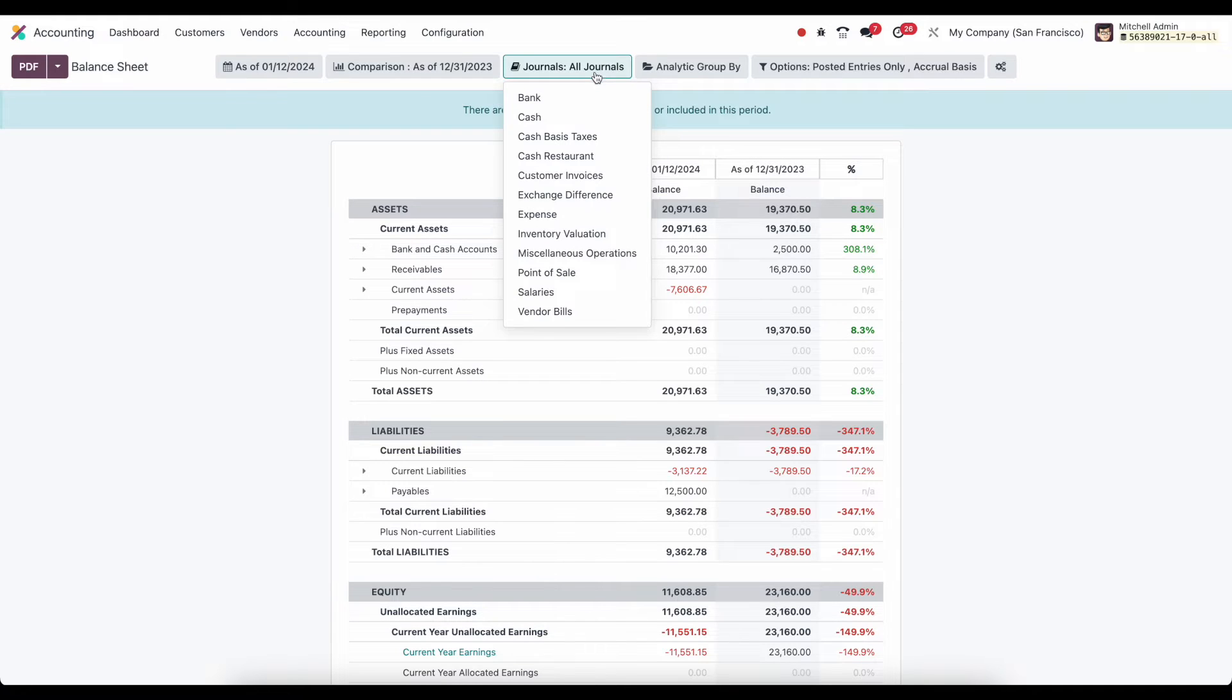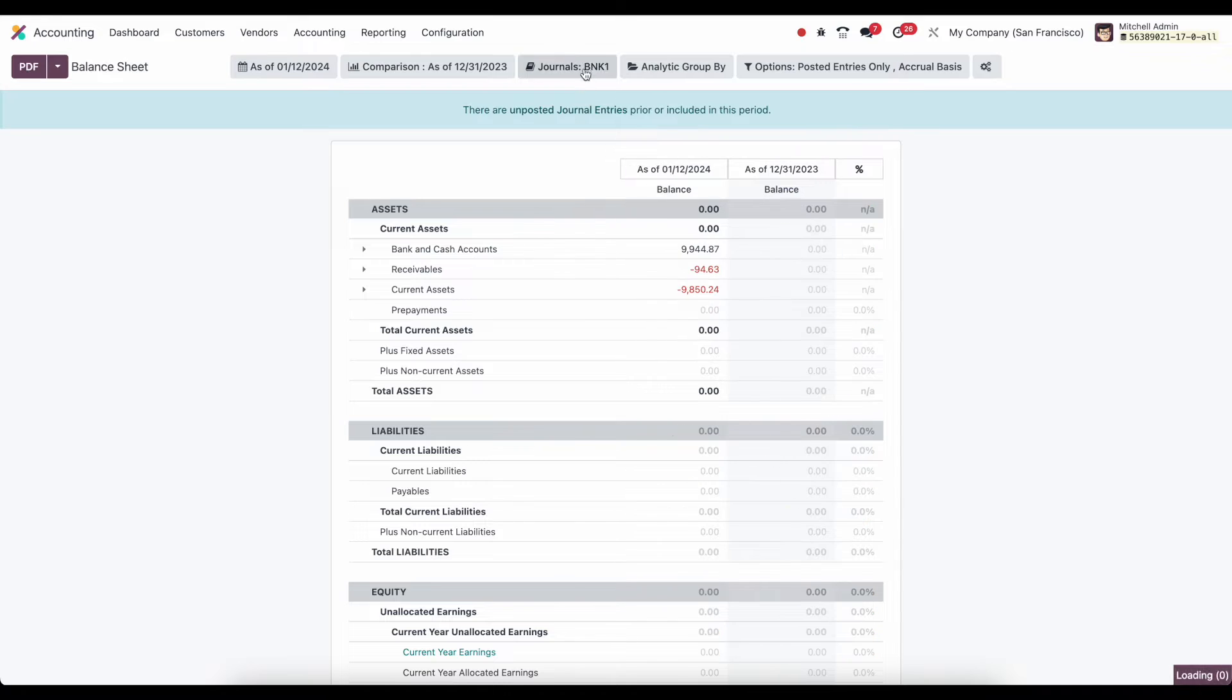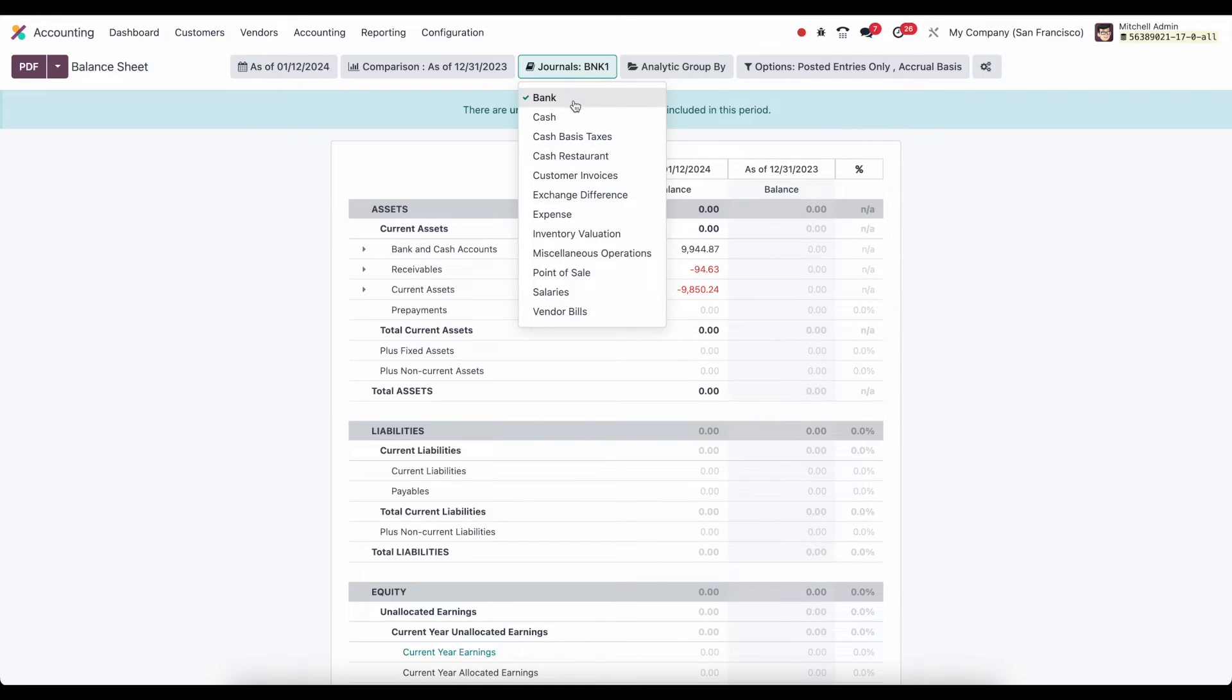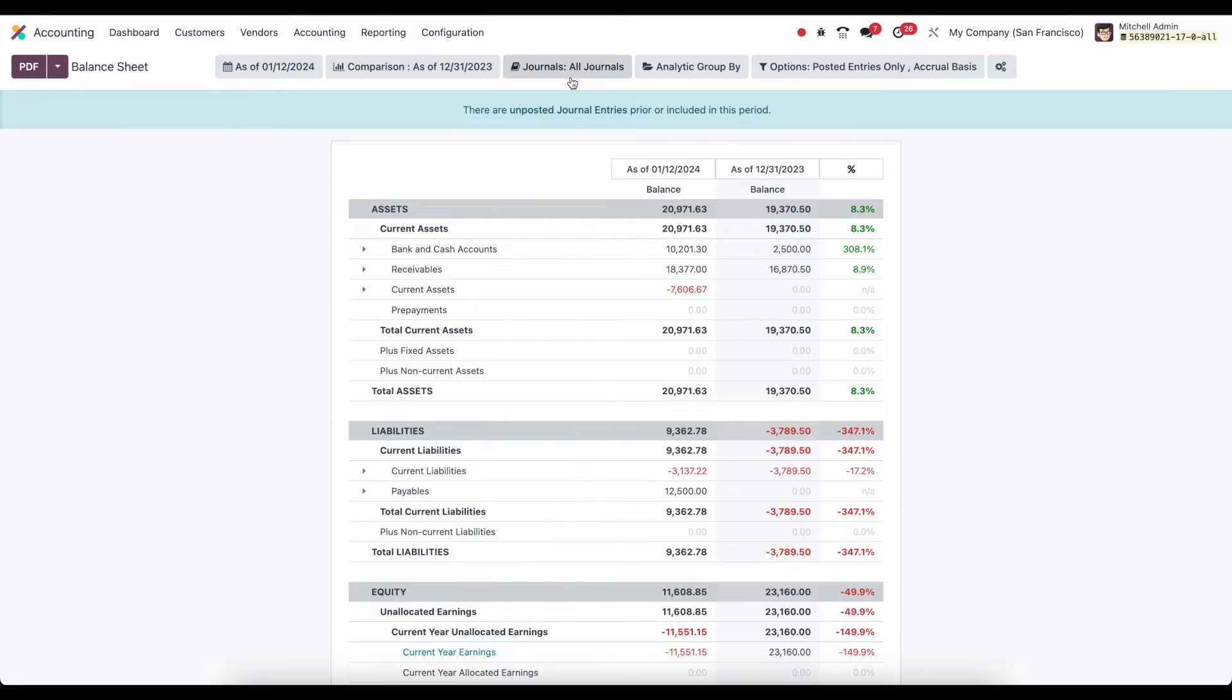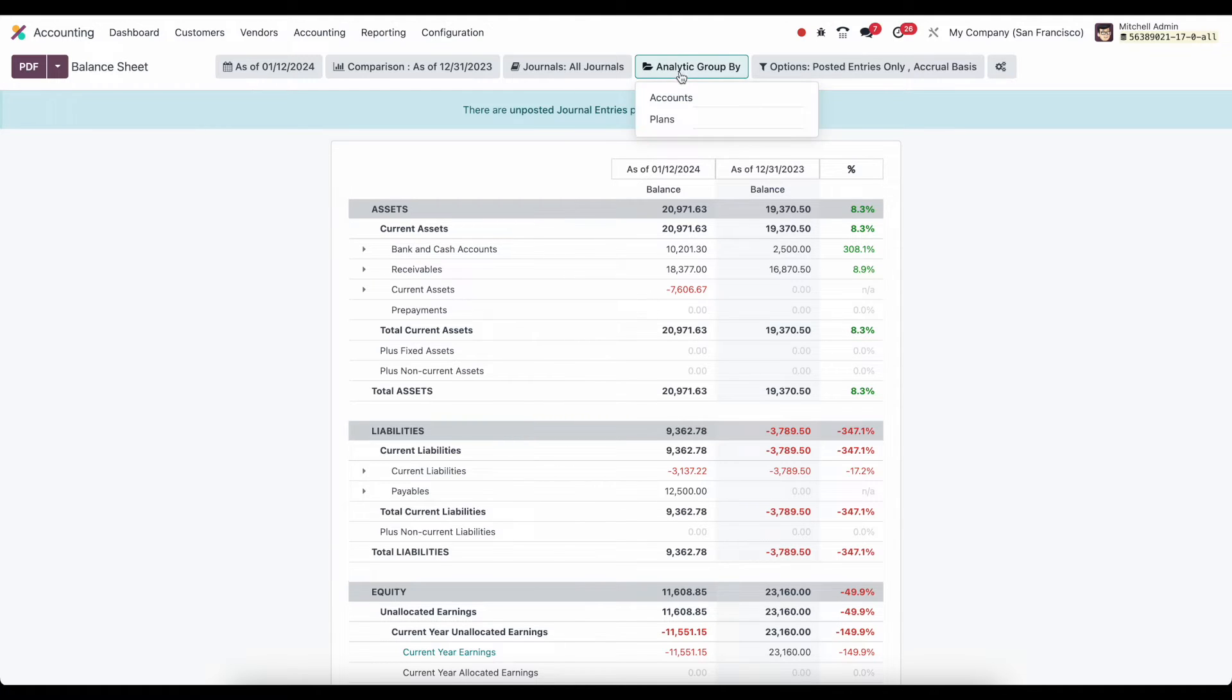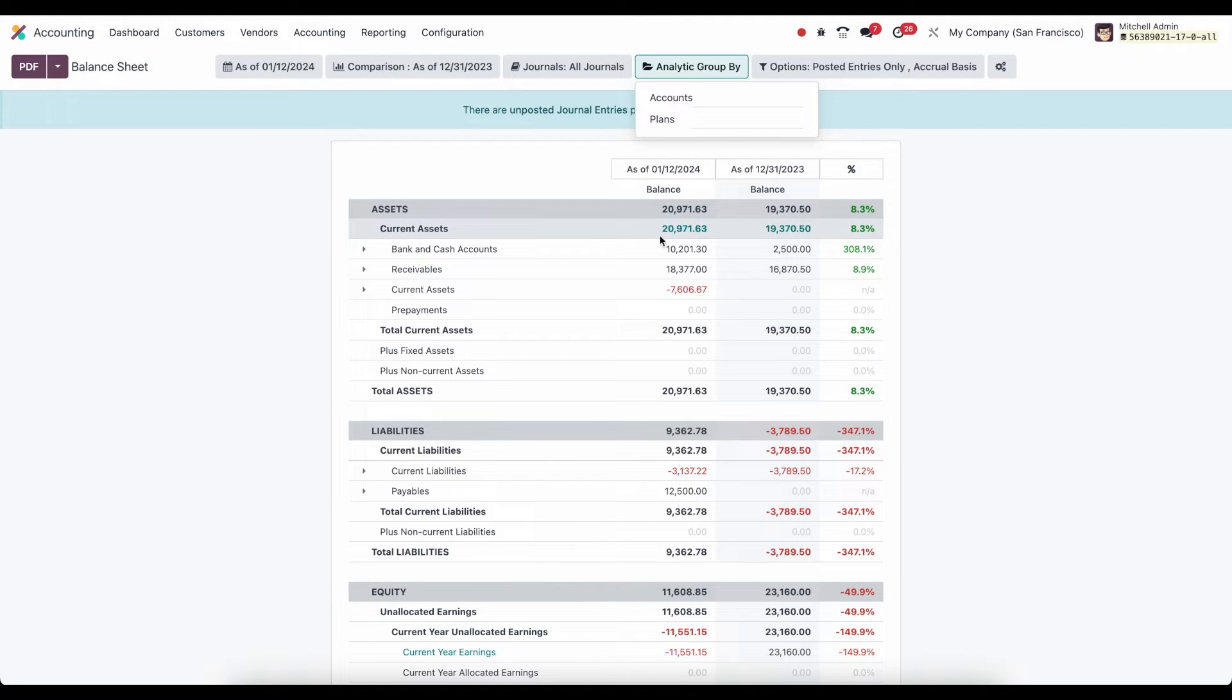Then we can filter down our journals. We can look at just our bank journals, just our cash journals, or select different journals that you want to look at. Under our analytic group by, we haven't talked about this yet, but we'll be able to group this by analytic account or analytic plans.